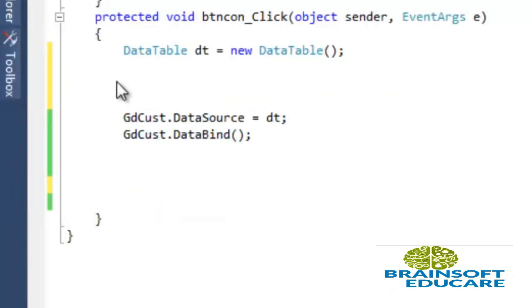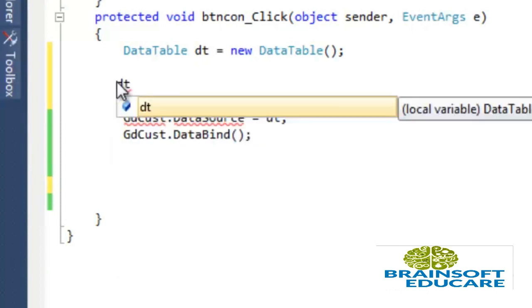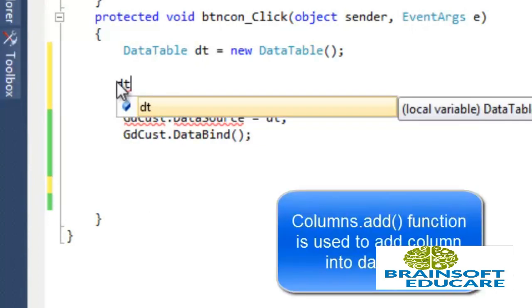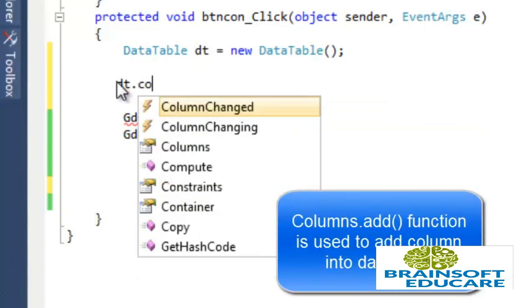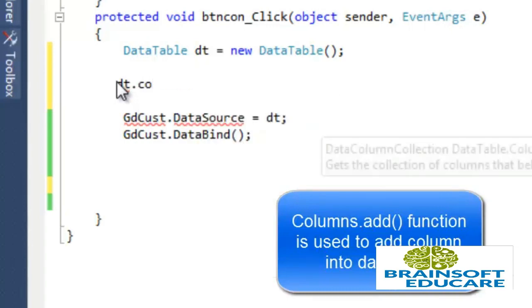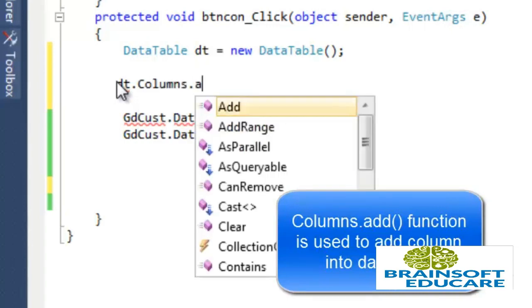To add new data column in data table we have to write data table name in which we want to add column dot column dot add.